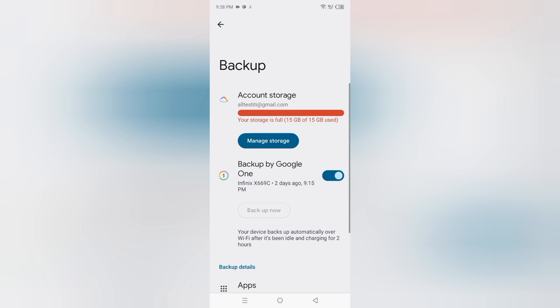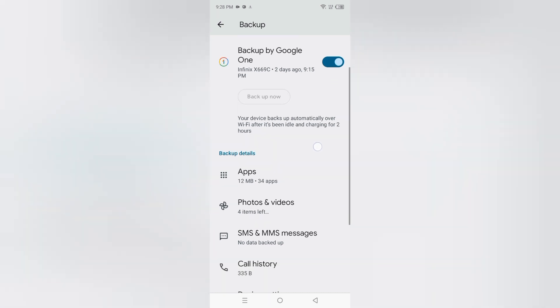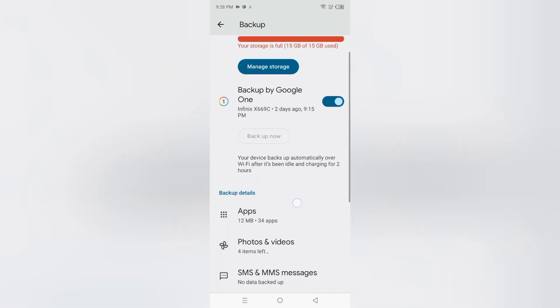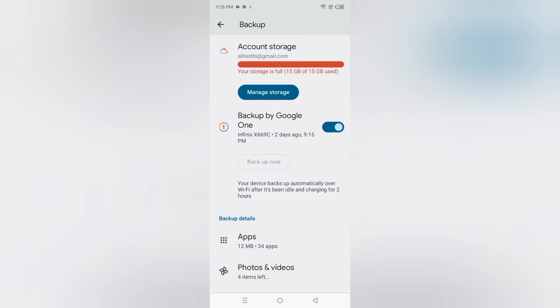I'm going to show you how you can backup your Google. Okay, so here's the backup now and backup by Google One. Here's the backup, okay.